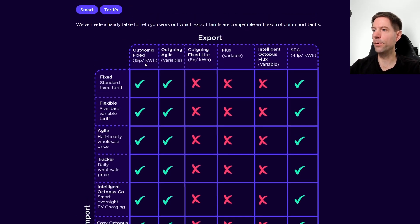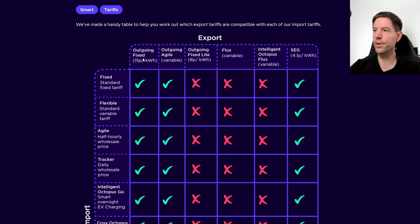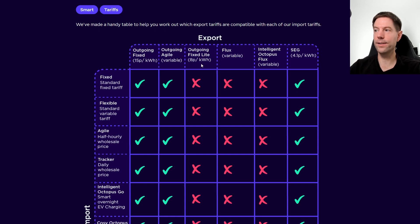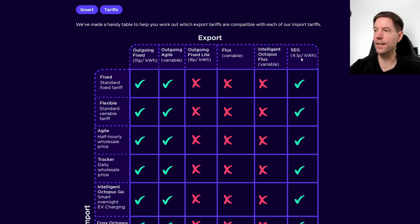Along the top, you've got the various export tariffs: outgoing fixed, outgoing agile, outgoing fixed light, flux, intelligent flux, and the smart export guarantee.